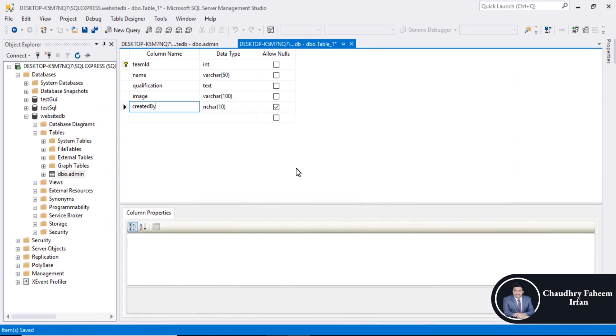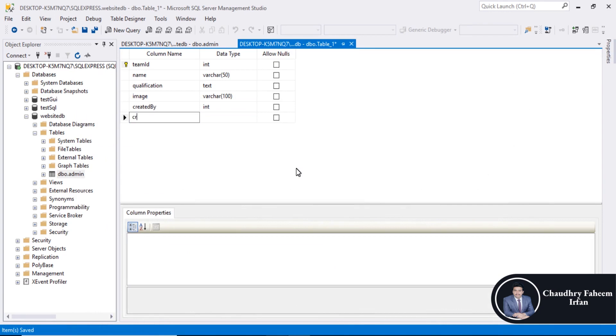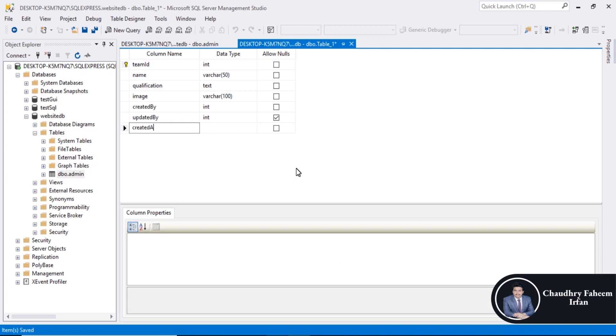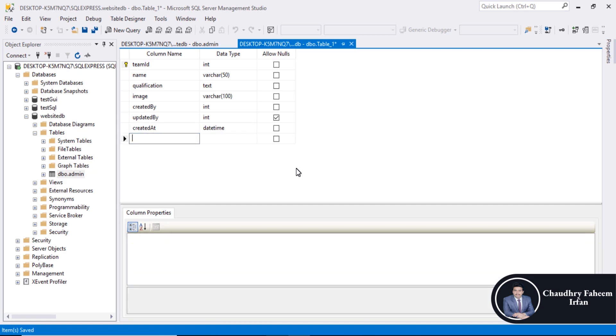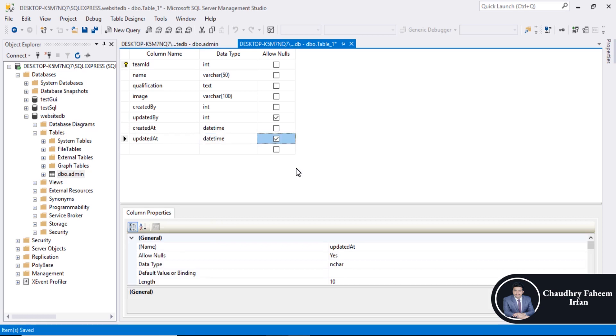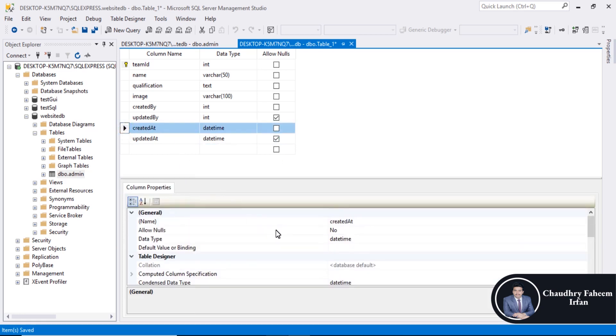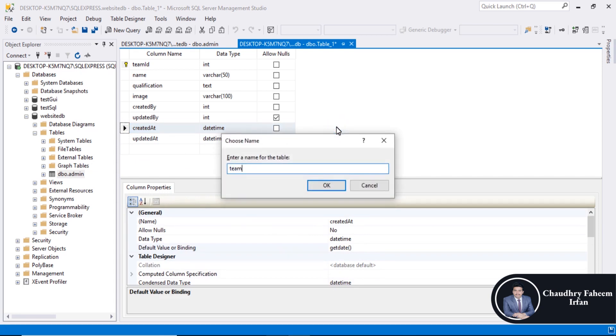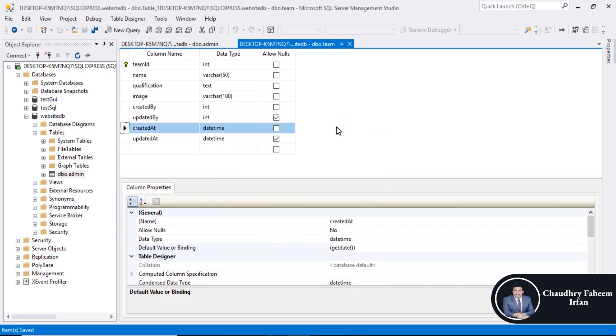Created by integer, updated by int null value. Created at datetime. Updated at datetime. Select the created at column, default value get date. Save the table name team.